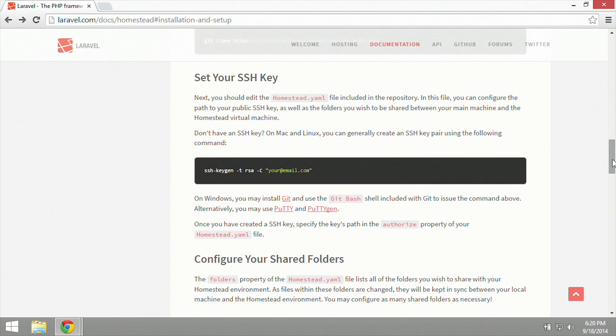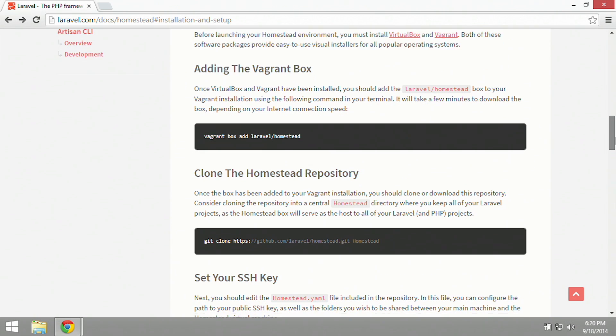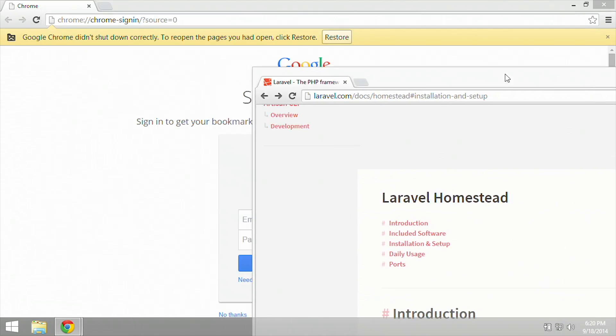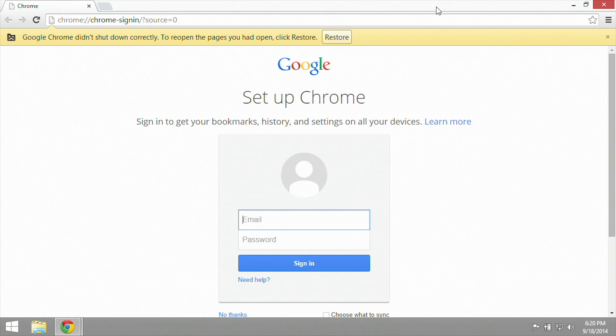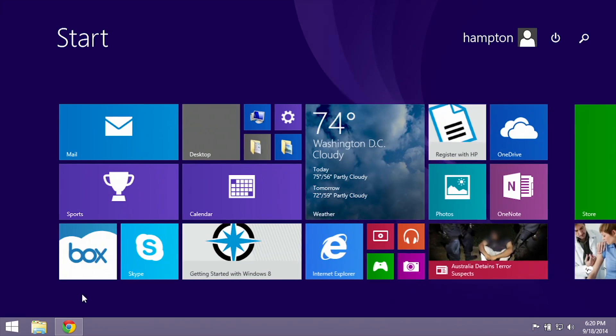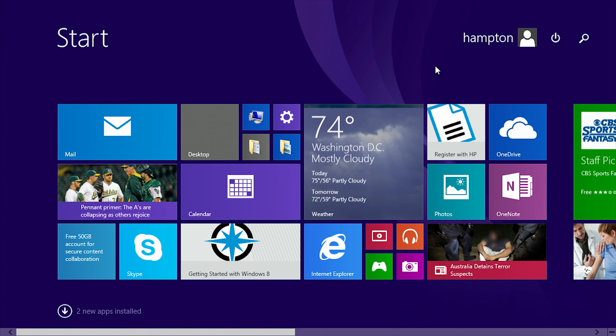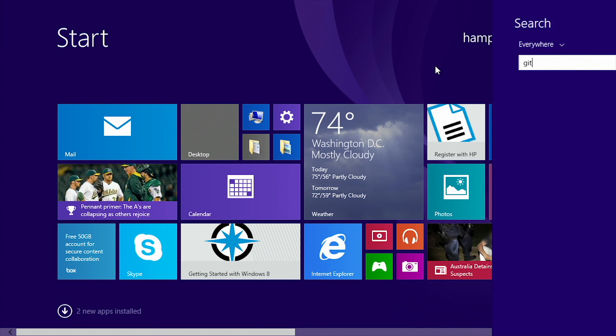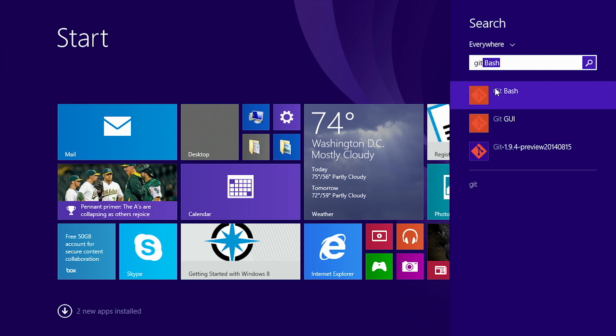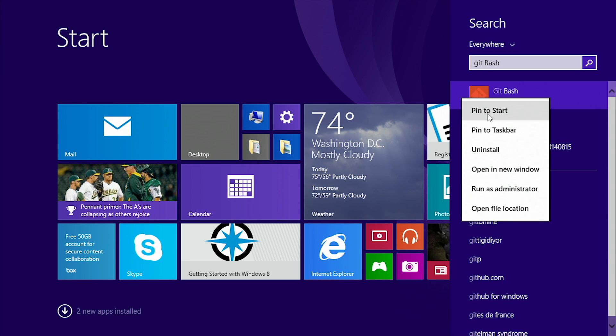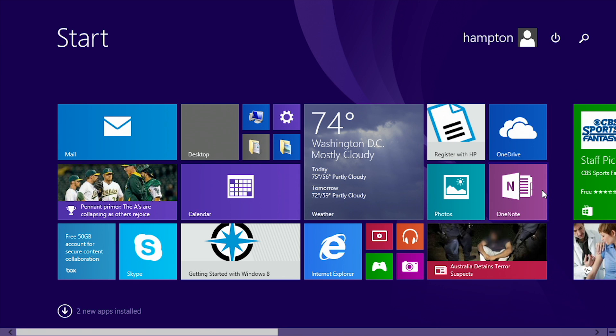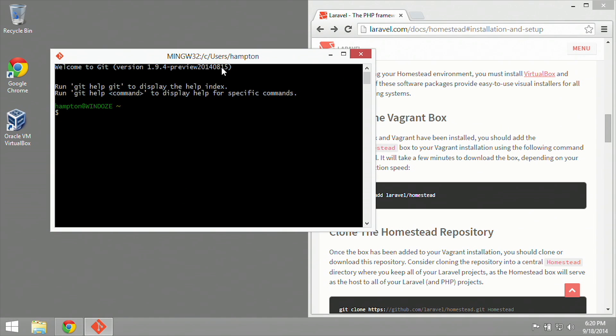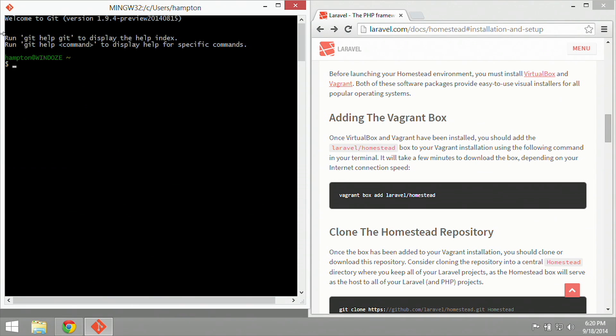So let's scroll back up to where we left off, and now we're going to want to add our Vagrant box. We're going to open up our new Git program that we installed. So I'm going to go over here and start typing Git, and then it will show me Git Bash. I'm going to go ahead and add this to my start, and now we have our Git Bash or our Git Terminal.